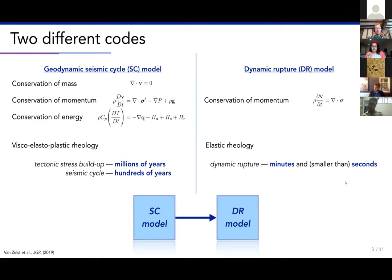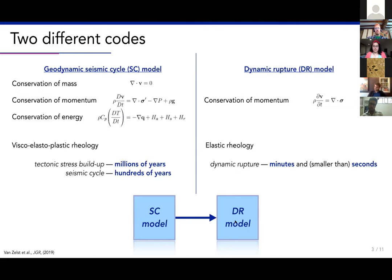The dynamic rupture model is suited for modeling dynamic earthquake ruptures, which take place on the order of minutes and seconds. The idea is to take the geodynamic seismic cycle model, extract one particular event from it, and use the output of that event as input for the dynamic rupture model. In that way we can model one megathrust earthquake from geodynamics to seismic cycles to dynamic rupture time scales.